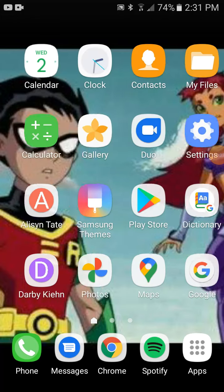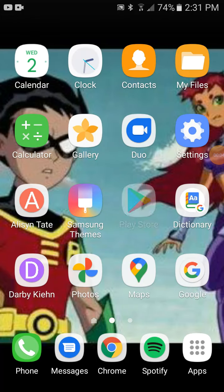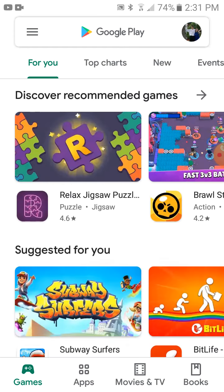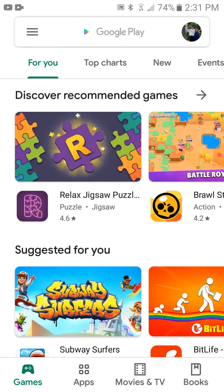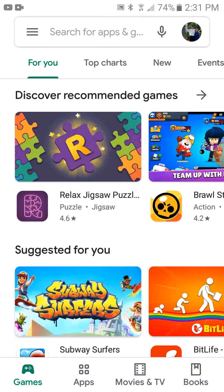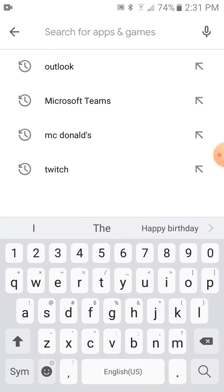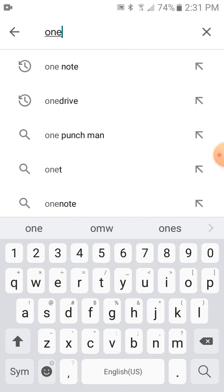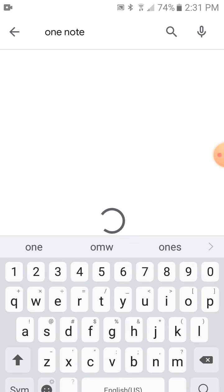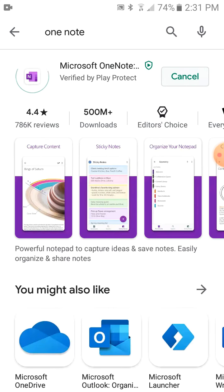Hello! Today I'm going to show you how to install OneNote on your Android tablet or phone. If you are going to be remote learning on your tablet, just tap search, then OneNote, then install.